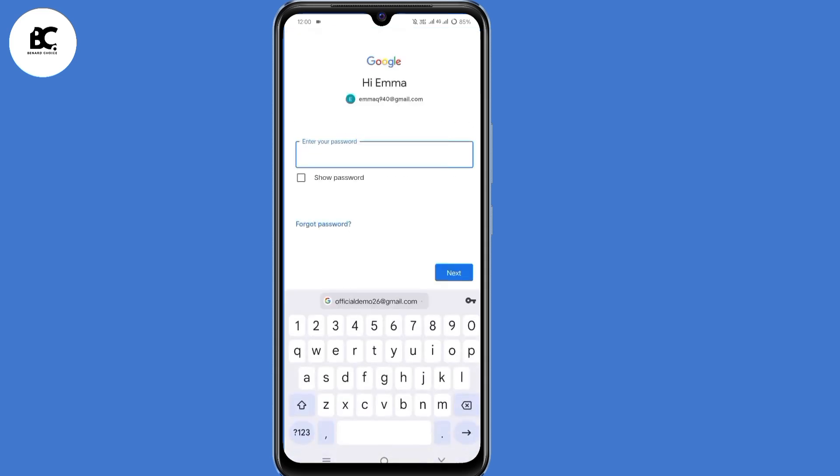Then click on next. Now here they ask you, enter your password. But since we don't remember our password, just click on forgot password.